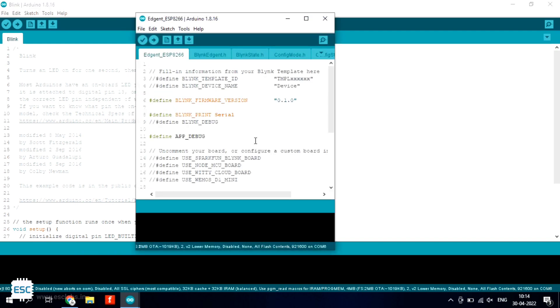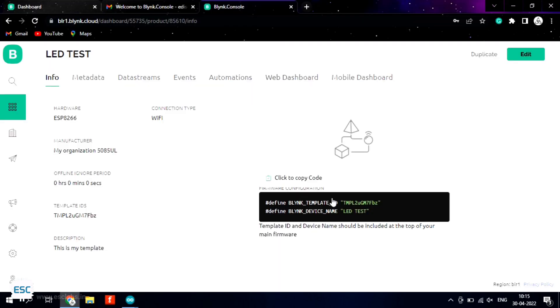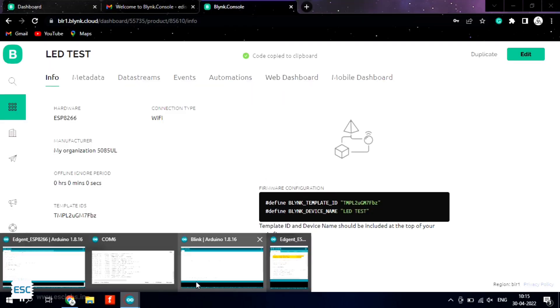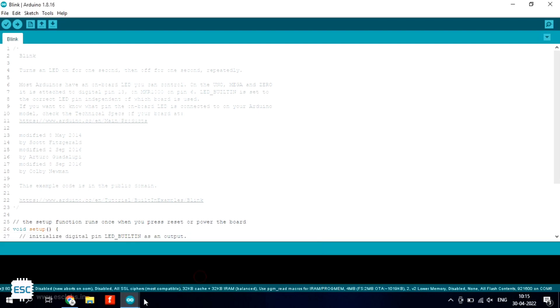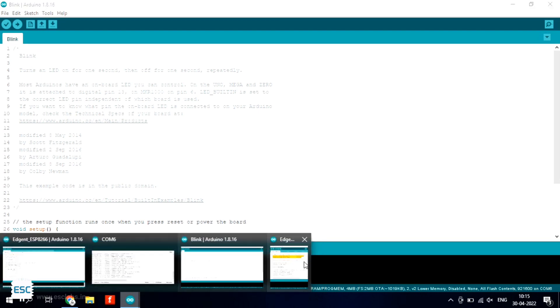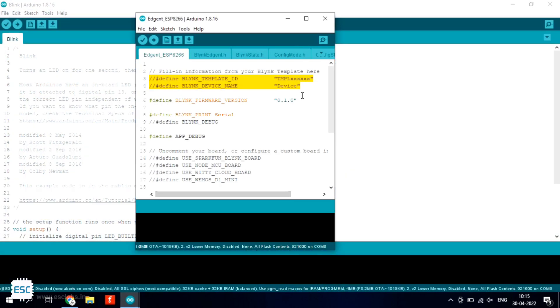So this is the example code. Here we have to modify according to our purpose. First we have to add the template ID and device name. For that go back to the Blink IoT page and copy it from there and paste it into the Arduino IDE.